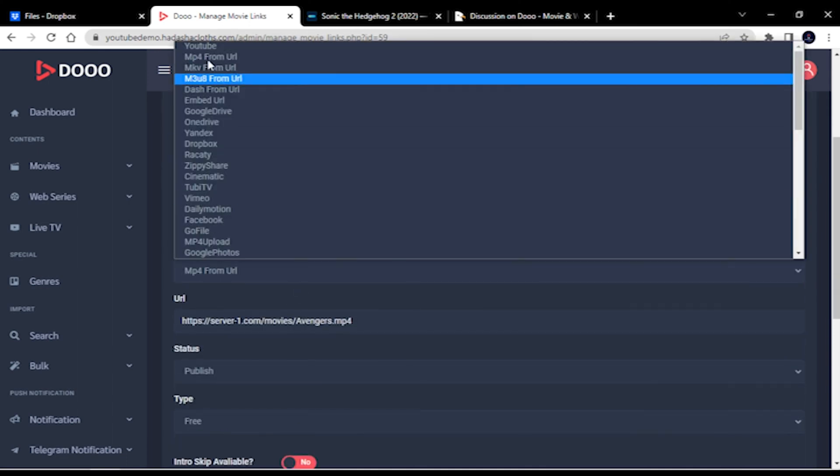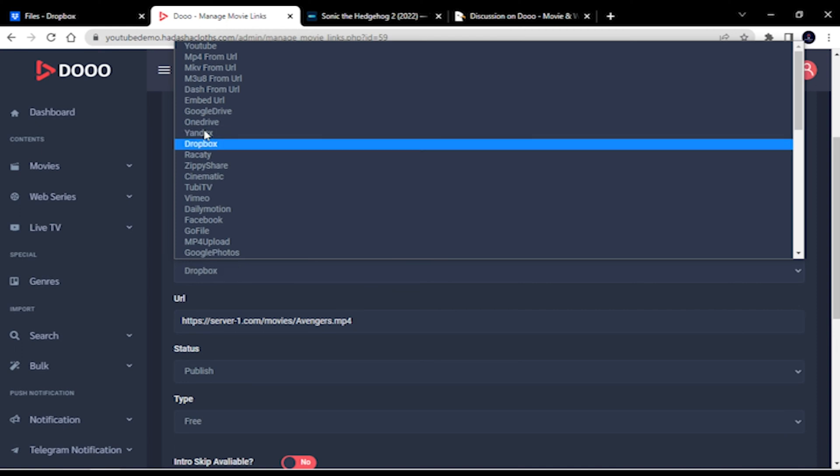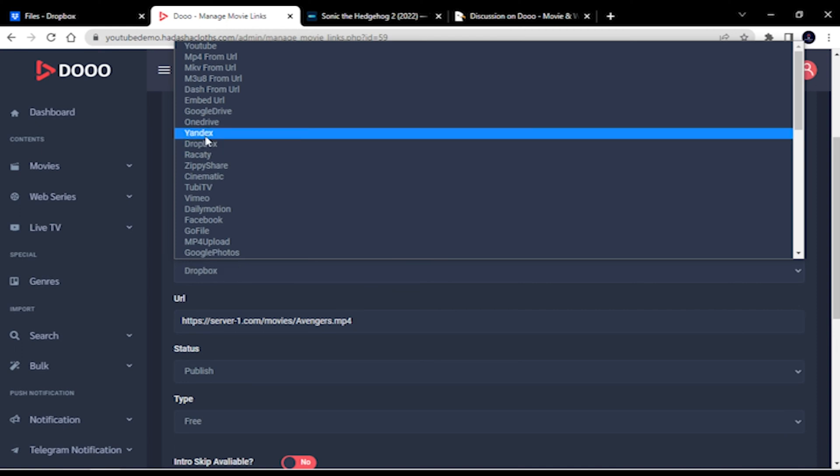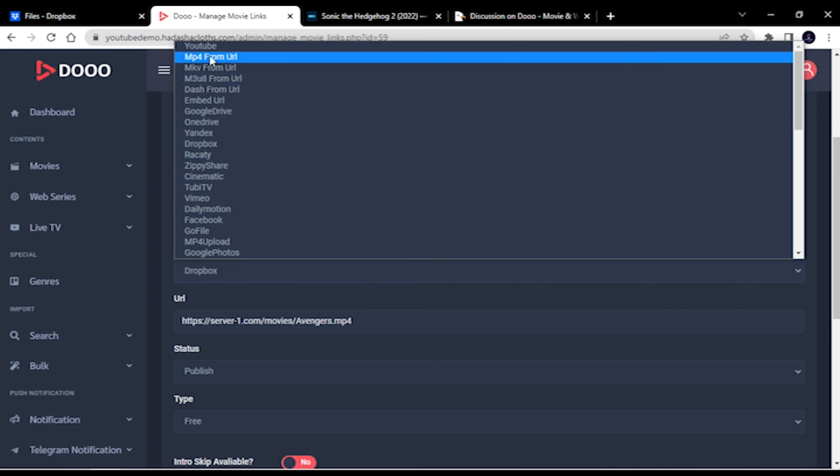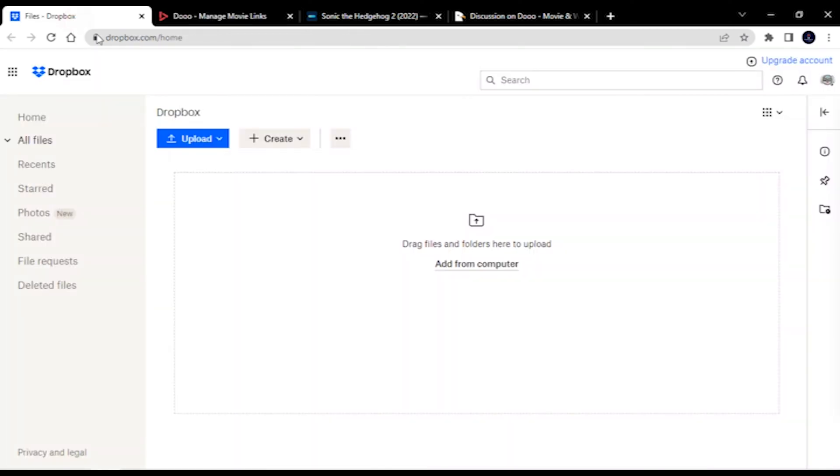Here is the slight change, instead of choosing Dropbox as source, you have to choose MP4 URL option. Now, we will upload a sample clip inside our Dropbox.